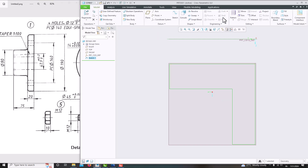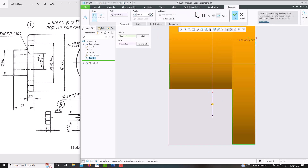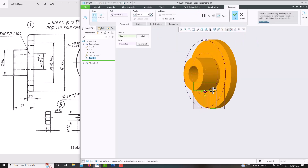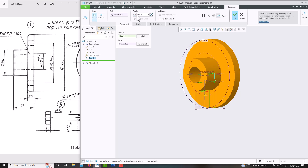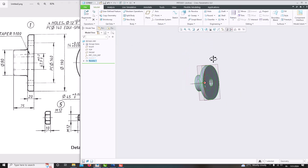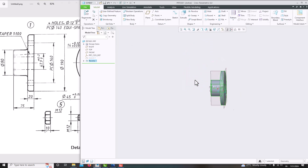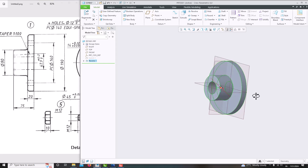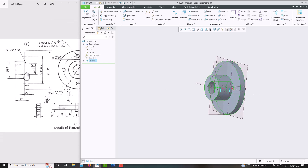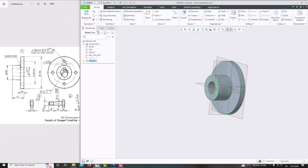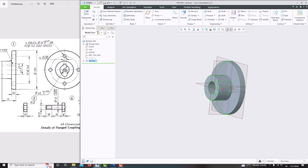Select the revolve — it comes as 360°. Say OK. Now we have created the 360° revolve. Then we just want to create the keyway cut.